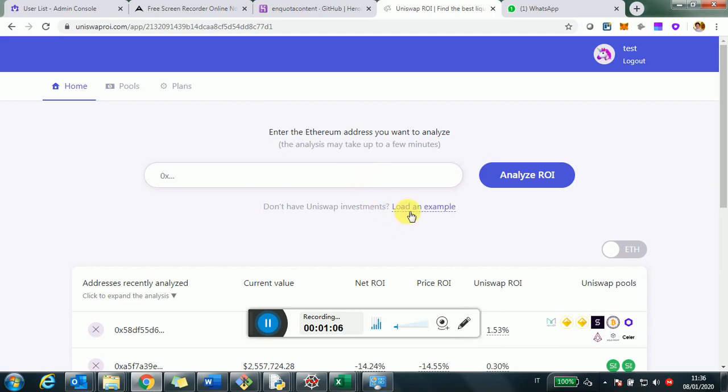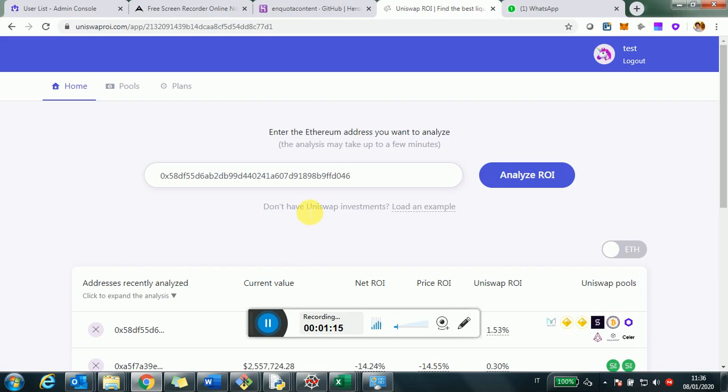You'll click on get started if you don't have an account. It's easy to create one, it's anonymous and it's very fast. Once you get to the home page, what you have to do is just paste in the search bar the Ethereum address you want to analyze. And this has to be the Ethereum address you use to invest and provide liquidity into Uniswap.